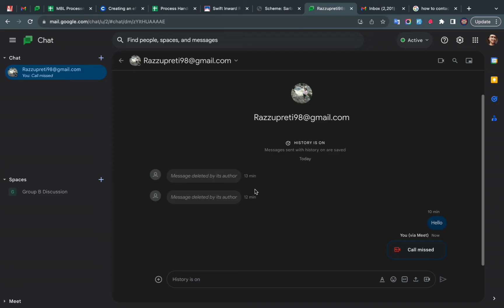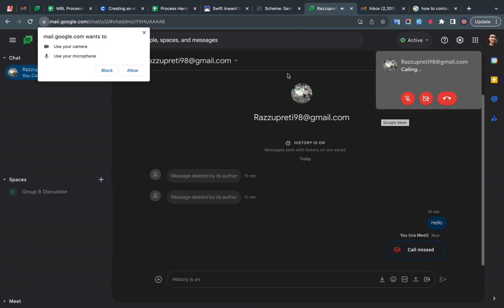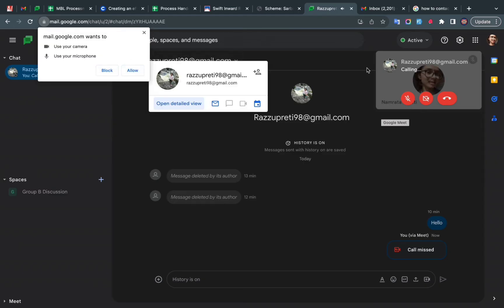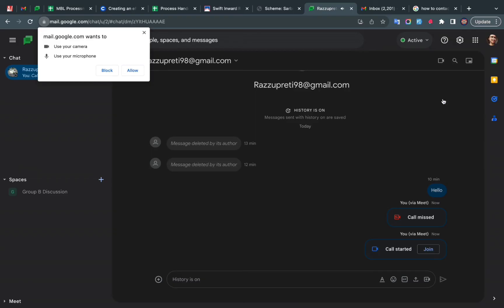You want to make a call to. On the top right corner, you will see a start a call option. You have to click on that. If you prefer an audio call, you can block the camera, and if you want to do a video chat, you can enable your camera. So this is how you make a call to someone in Google Chat.